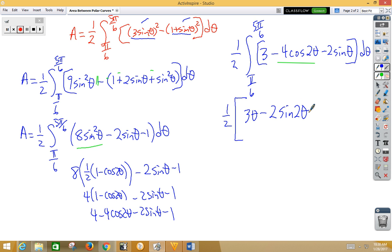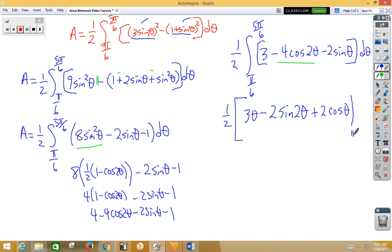And of course integrating negative 2sinθ gives us positive 2cosθ. We evaluate that from pi/6 to 5pi/6.